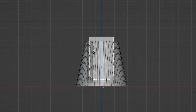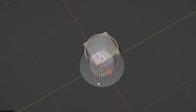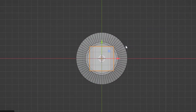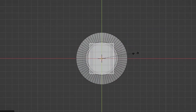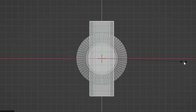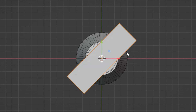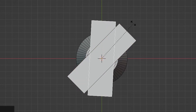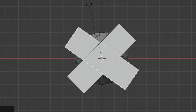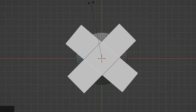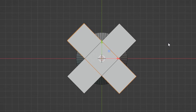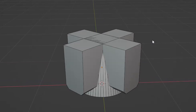Give it the right position, then scale it along the Y axis. Rotate it to a 45-degree angle. Shift D to duplicate it, then rotate it 90 degrees. And you will get this X pattern.